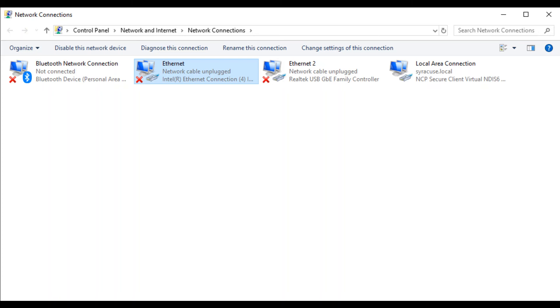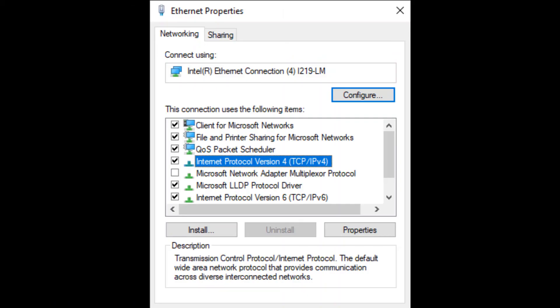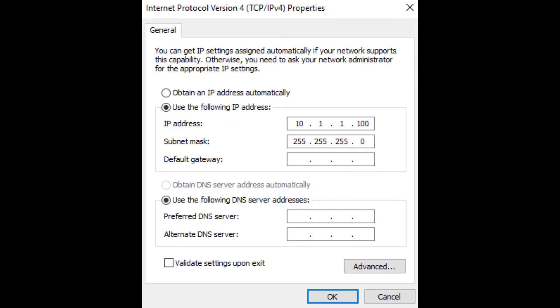In your computer's network settings, find the Ethernet adapter connected to MicroGC Fusion. Double-click to enter the Properties window. Locate Internet Protocol Version 4 and double-click. From this window, click Use the following IP address and enter the IP address and subnet mask.